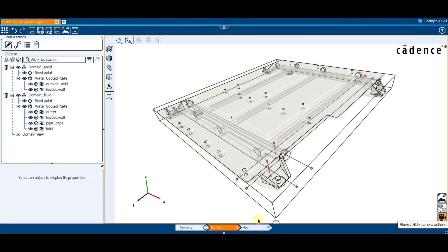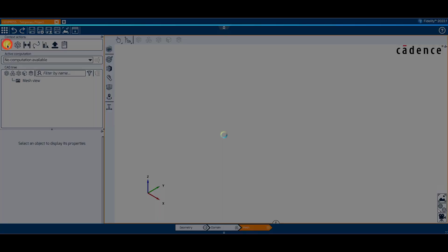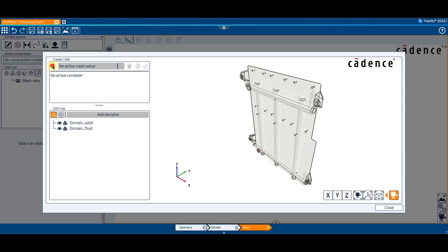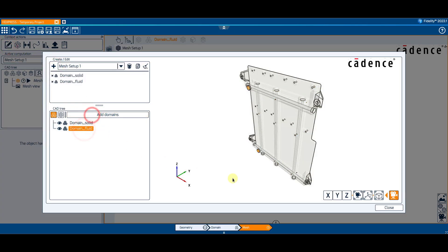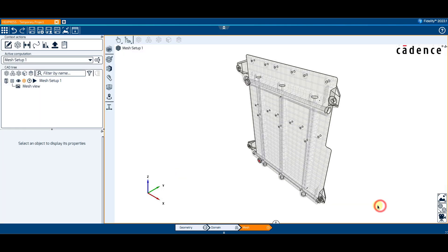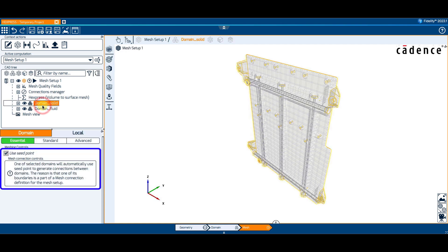We can now move to the mesh context where a Hexpress Mesh Setup containing both domains is created. In the case of predefined multi-block matching connections, the Use Seed Point option at the domain level, under the Domain tab, is always activated.